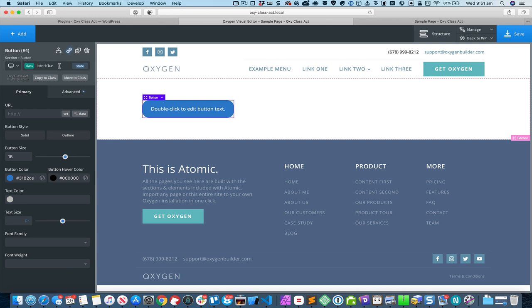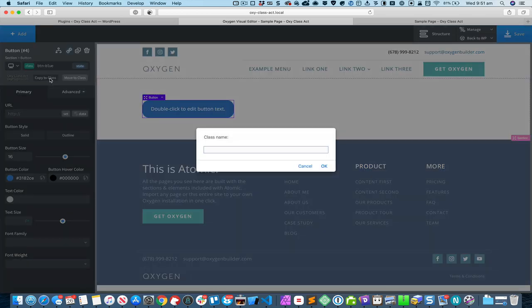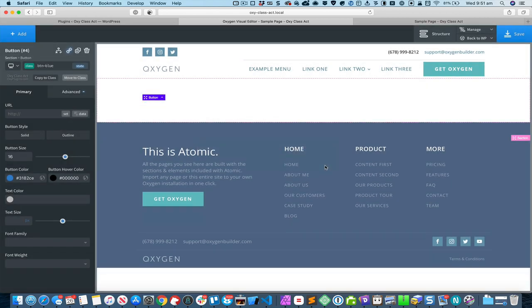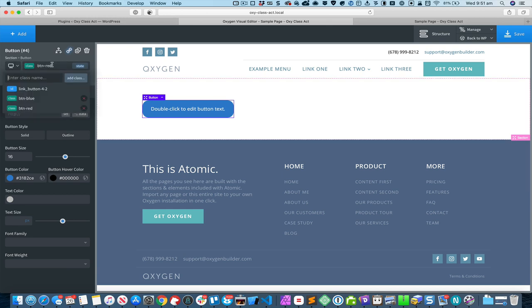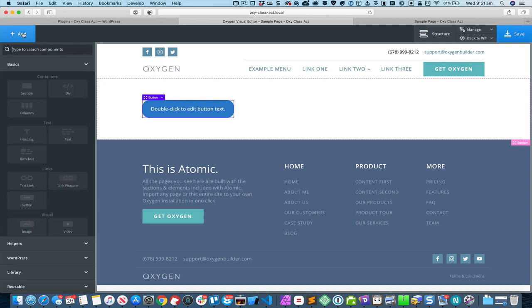I can simply click this Copy to Class and give it this particular class name. Then it doesn't make sense for me to have both these classes for the same button, so I'm going to remove this new class and add another button.